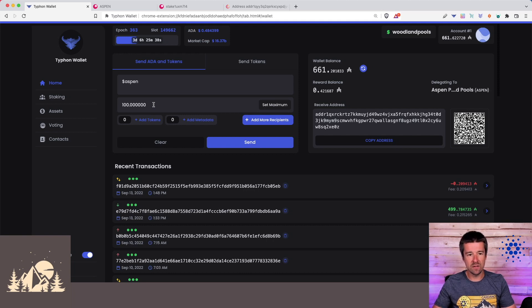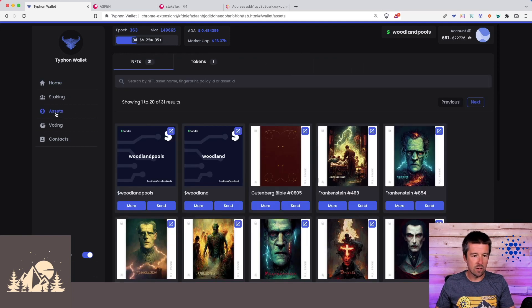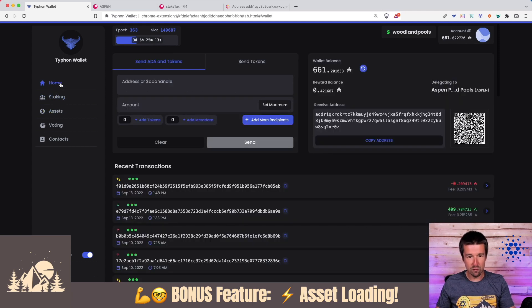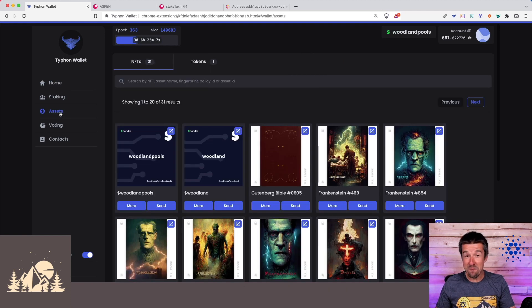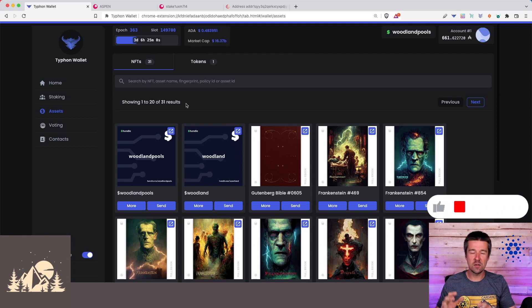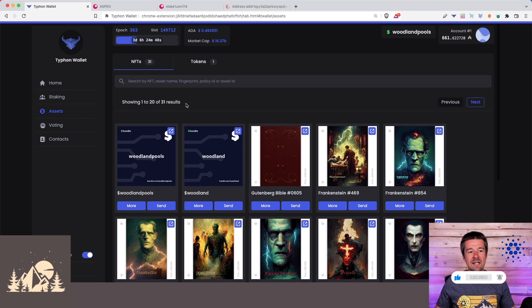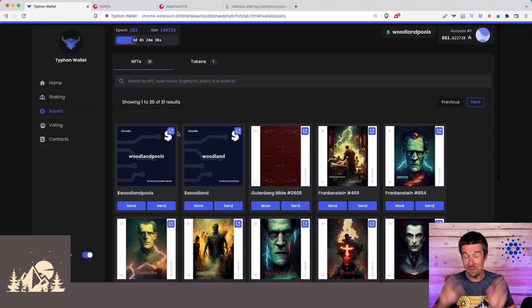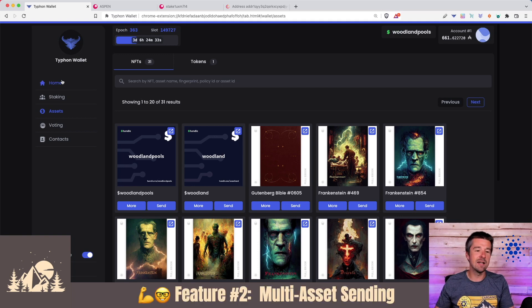Let's say I also want to send some non-ADA assets in the same transaction. As the assets load up, I want to point out a bonus feature — watch how fast the assets pull up. This is the power of the Stryka team behind Typhon Wallet. They are partnered with JPEG Store and using their CDN, so your assets load almost instantly when you open the wallet.